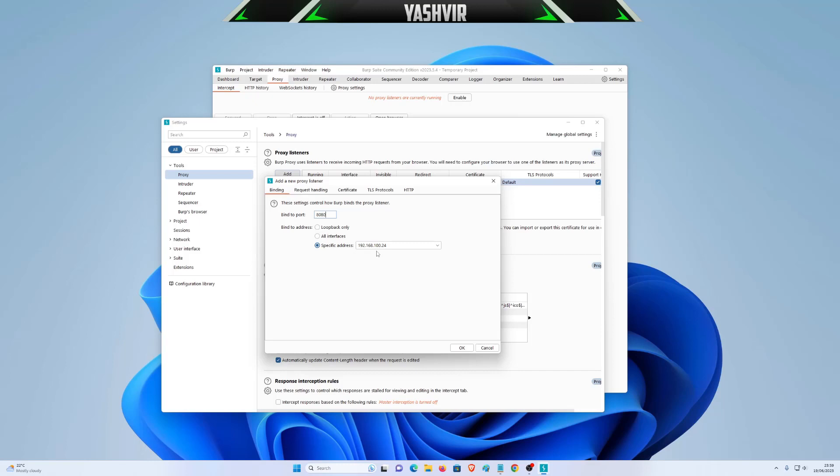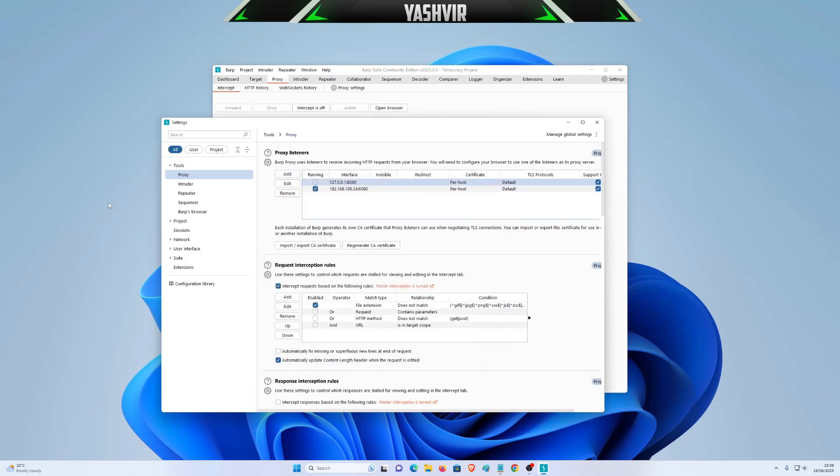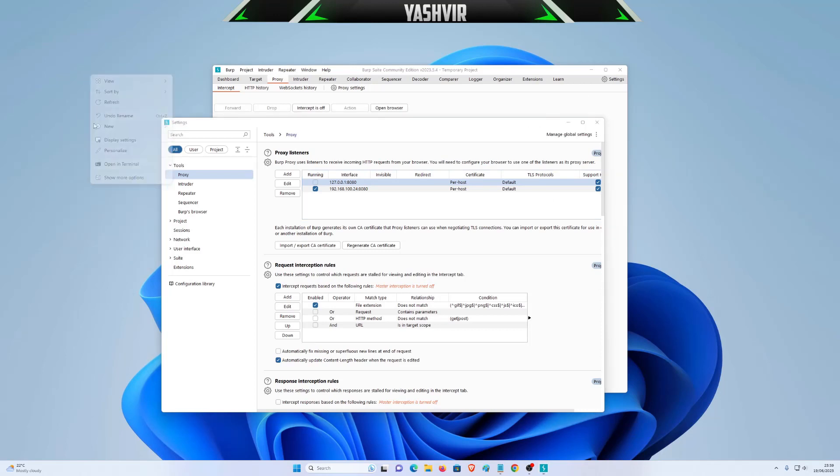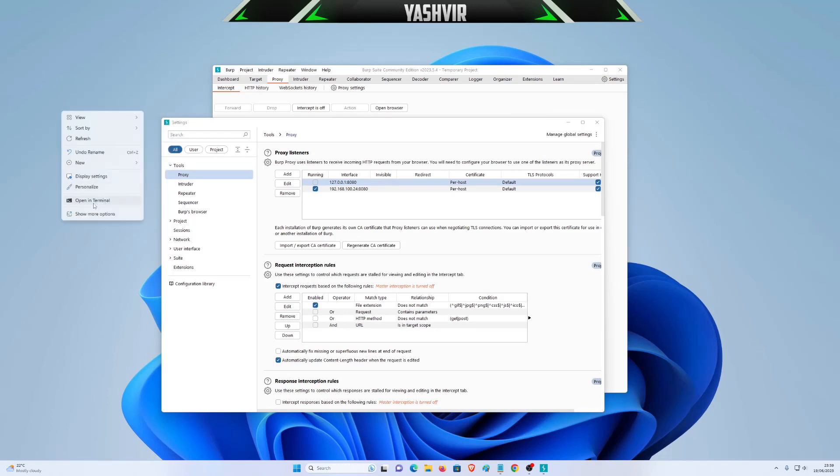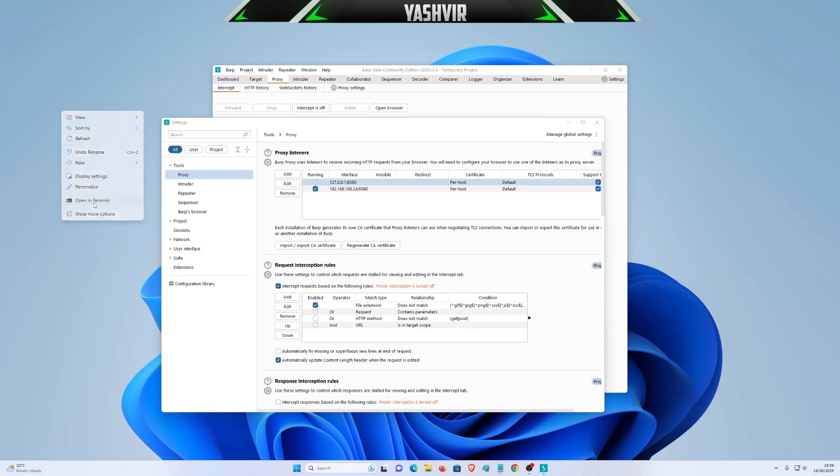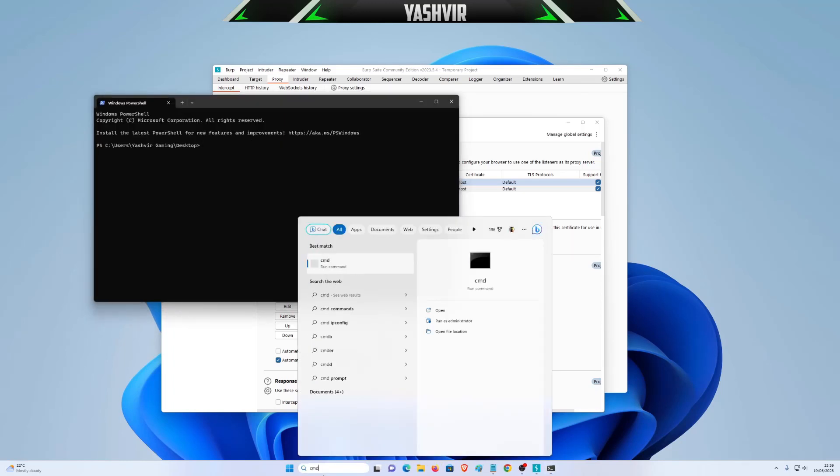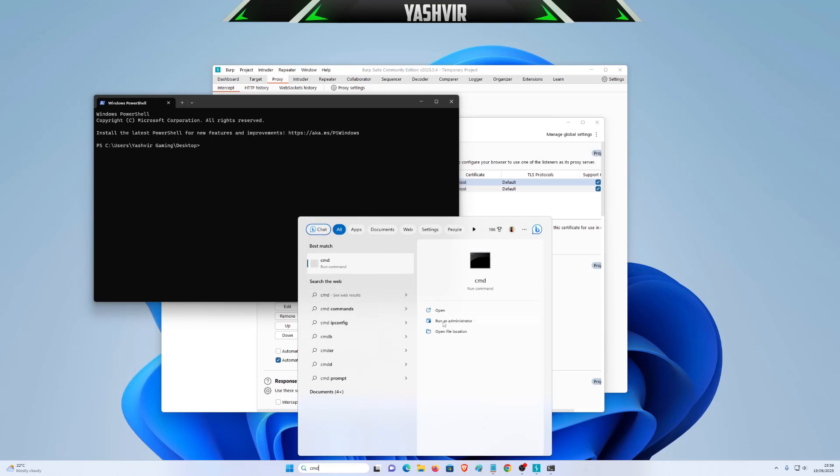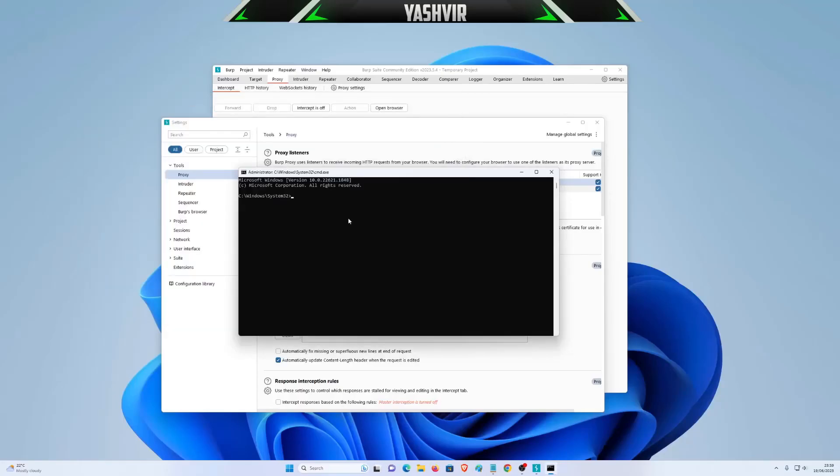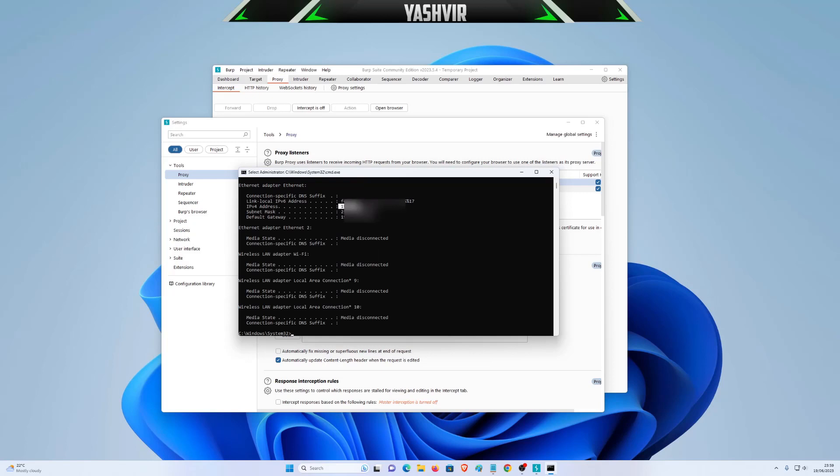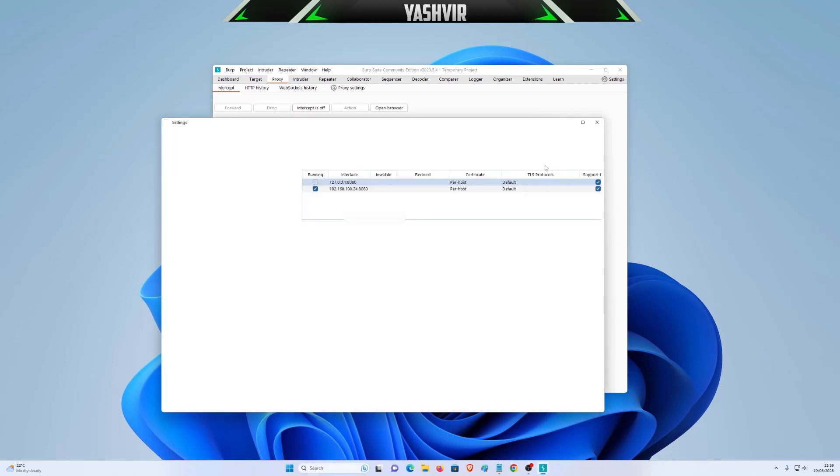If you don't know how to find your IP address, let me show you. If you're using Windows 11, right-click on your desktop and you'll get Open Terminal. But if you don't see that, if you're on Windows 10, 8, or 7, just run CMD as administrator. Then write ipconfig, and here you will find your IP address, which for me is .100.24.